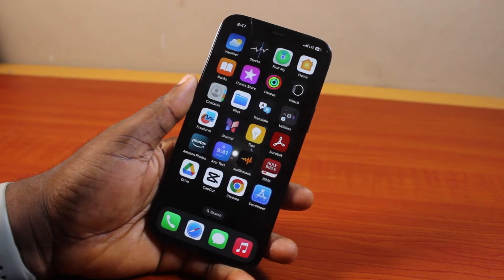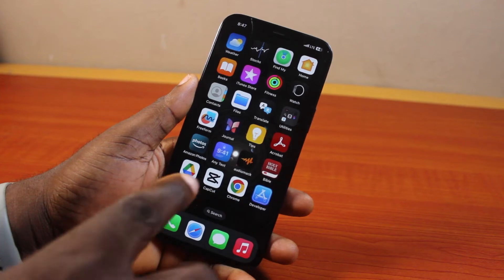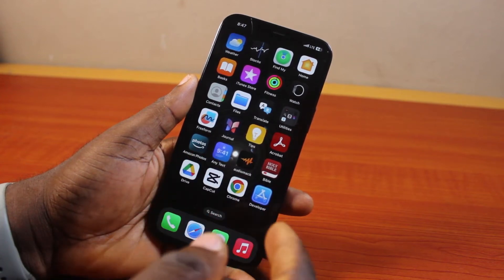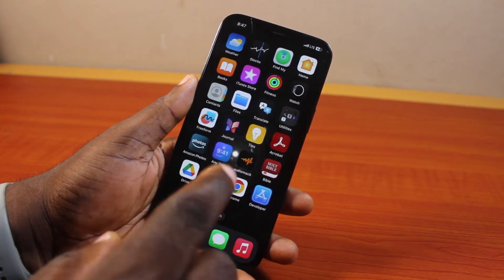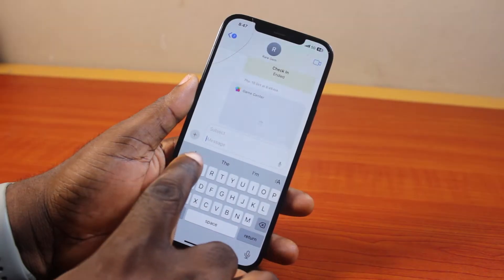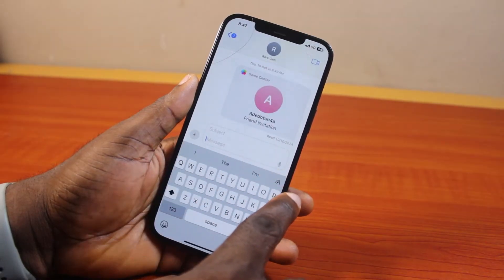Now to send a disappearing photo on iMessage, all you need to do is go ahead and open the Messages app on your iPhone and then select the chat you want to send the disappearing message to.